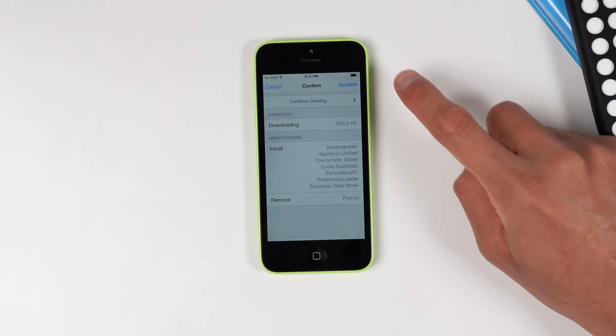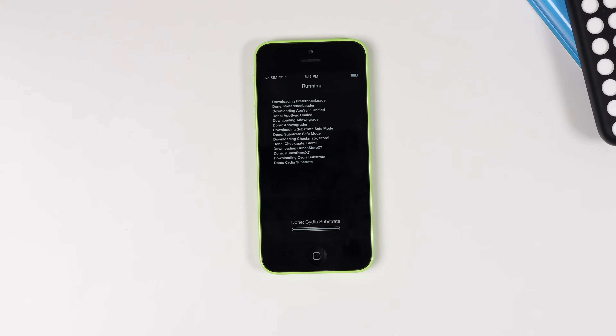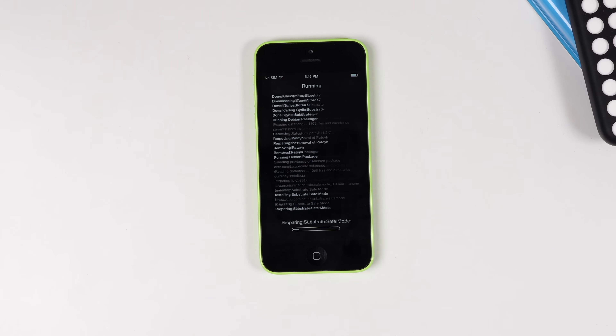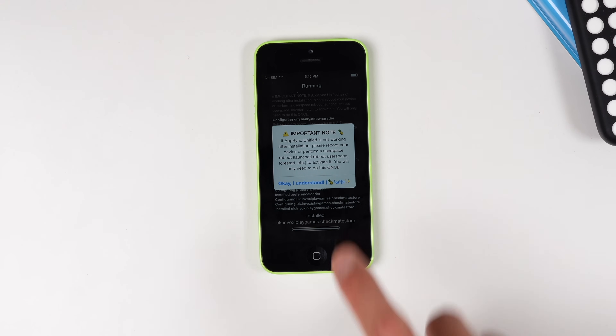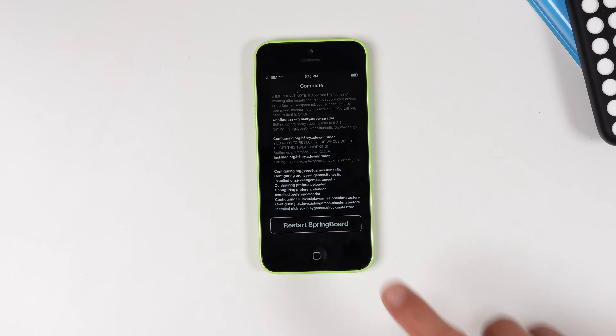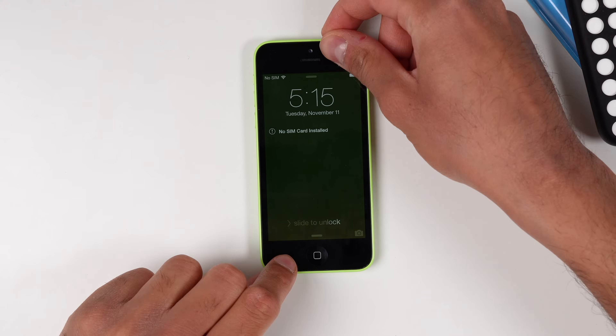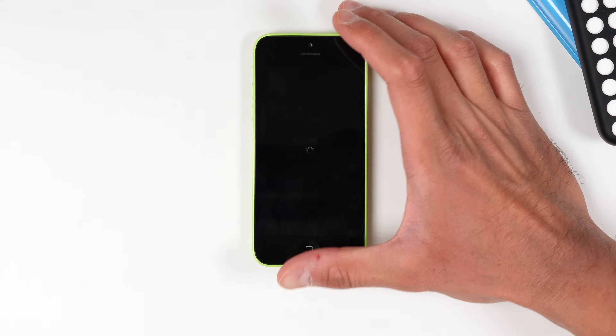It's going to look something like this — go ahead and click Confirm. It'll take a few seconds because we are installing five tweaks at once. We are going to need to do a hard reboot once this is done. We'll give it a second and then power it off and turn it on again.